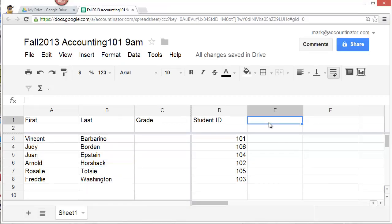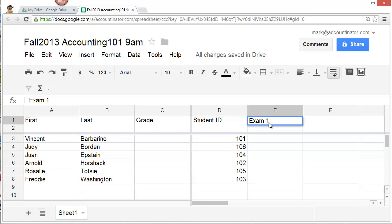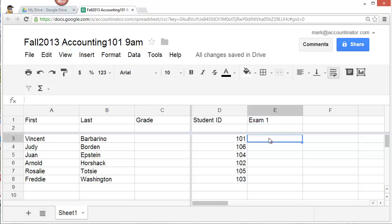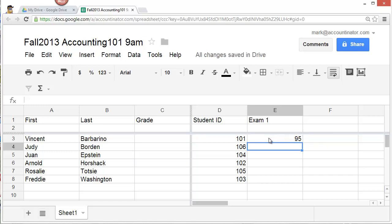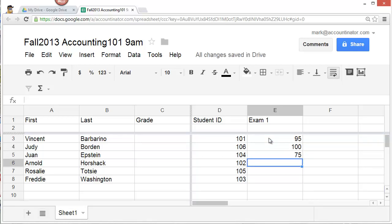To enter grades, type in what the grade is for in the first row of a new column. So for example, let's suppose that the students took exam one. Click on the top row in column E, enter exam one, and then hit enter. And now go to the individual cells and enter the grades. For example, let's suppose that Vincent earned a 95. Judy earned a 100. Juan earned 75.